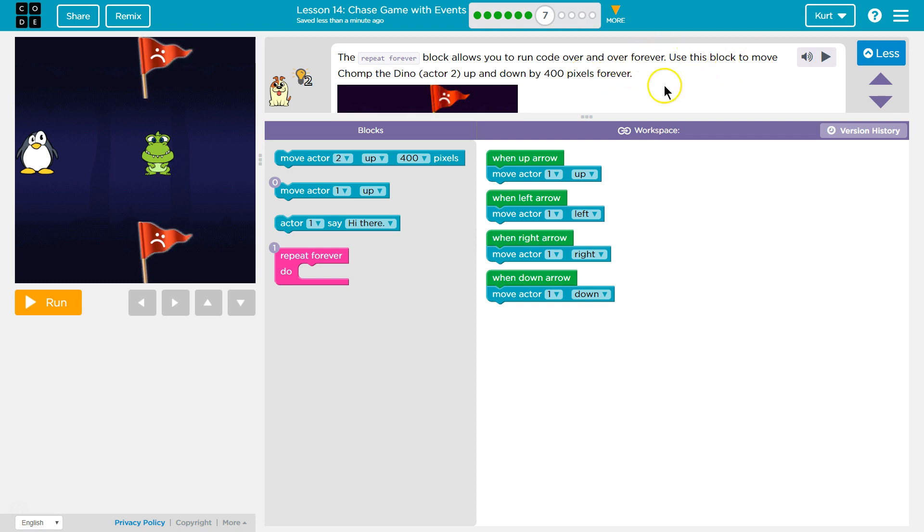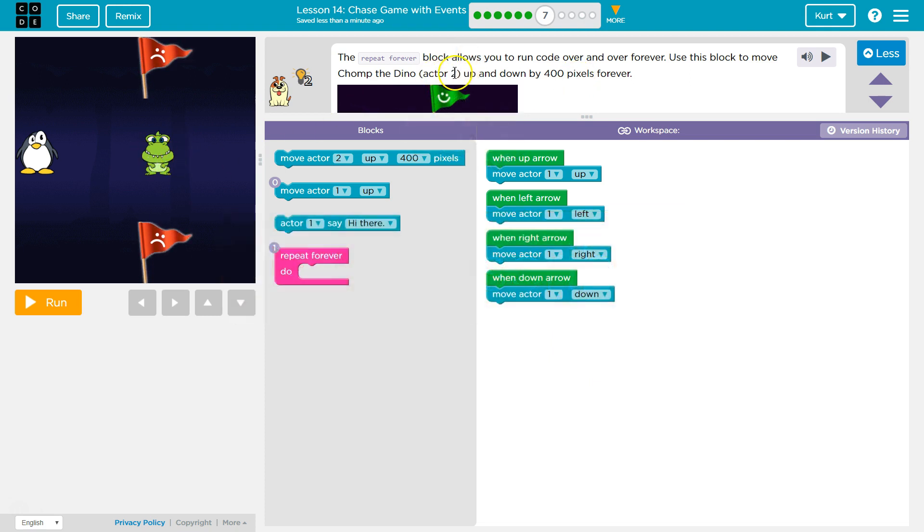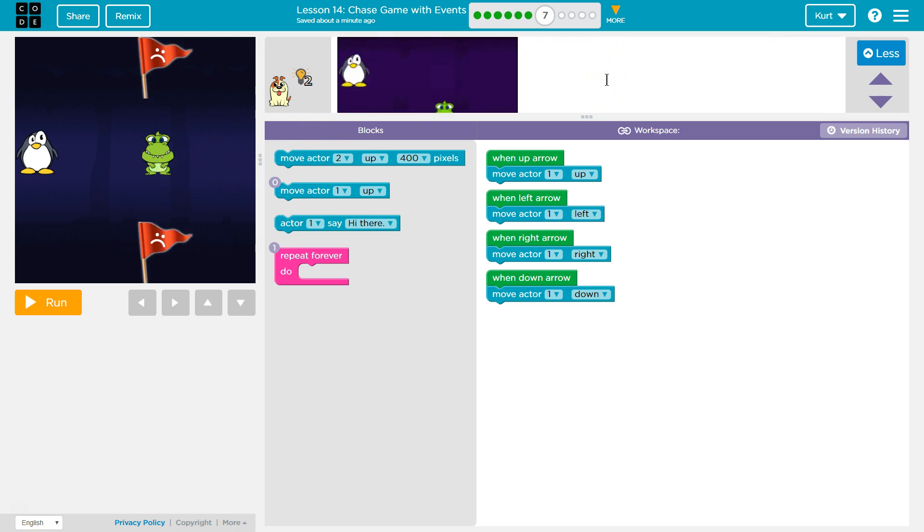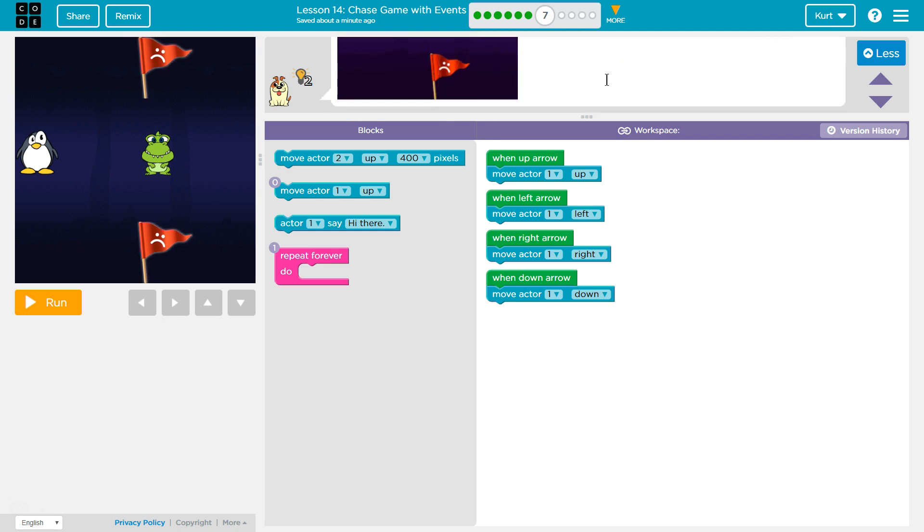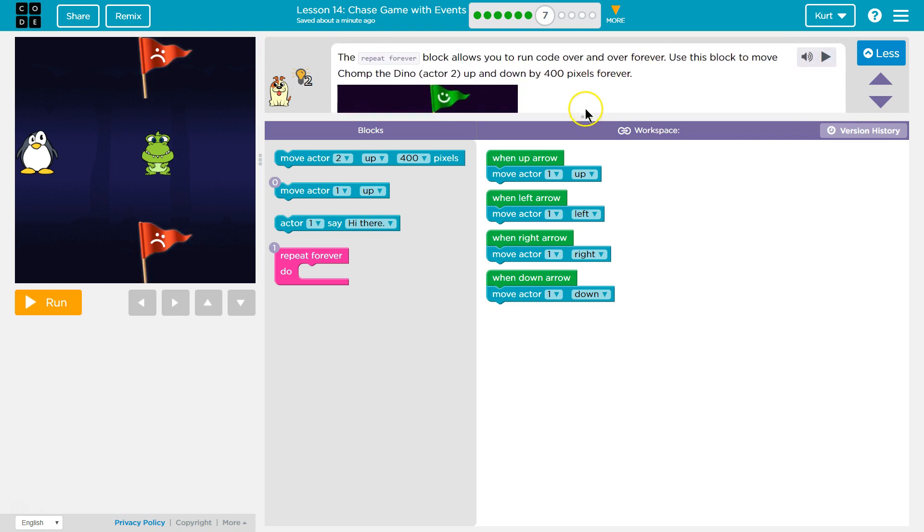Use this block to move Chomp the Dino. Yes. Up Actor 2. Okay, so the computer's name for Chomp is Actor 2. Up and down by 400 pixels forever. Okay. Up and down by 400 pixels forever.